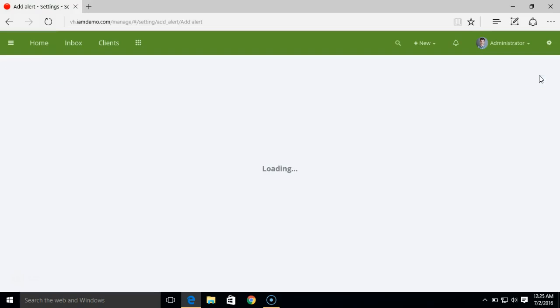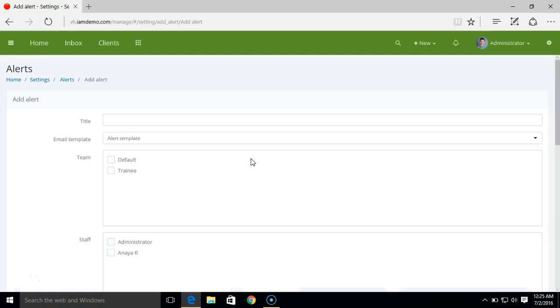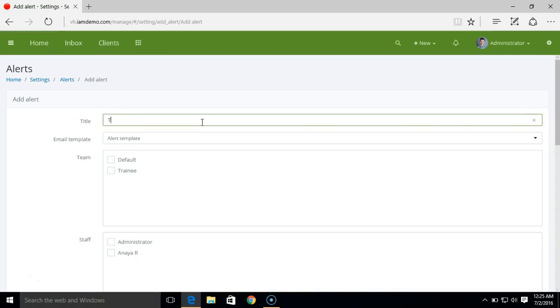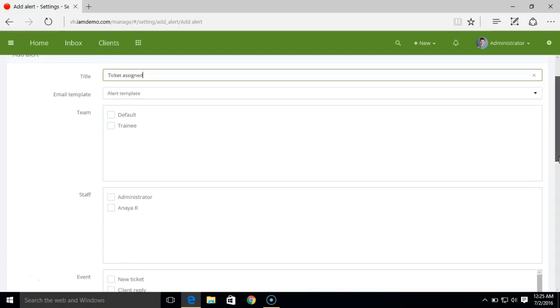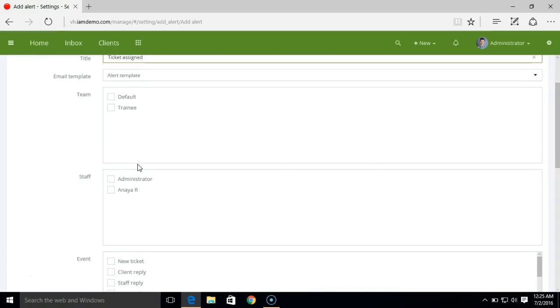And next we'll try to create an alert rule. With the same ticket assign rule we wanted to create one common rule for all the staff agents. Instead of creating individual alert rule for ticket assign, let me just create one new ticket assign. And now here we'll select for all the staff members.